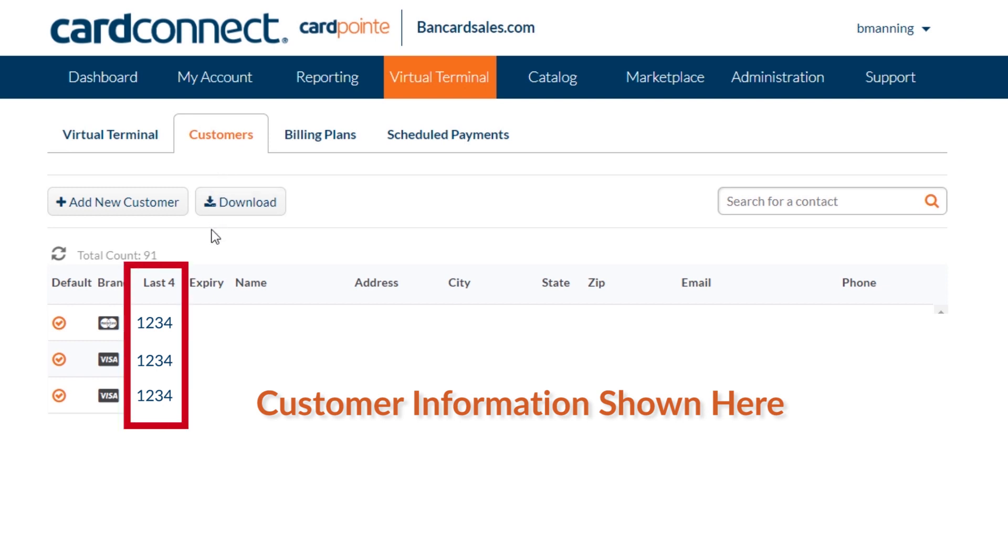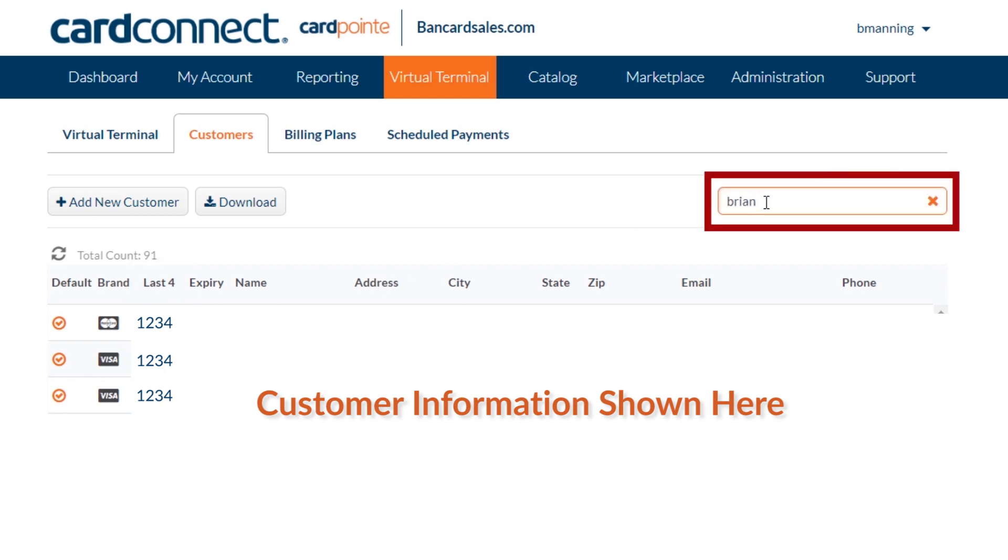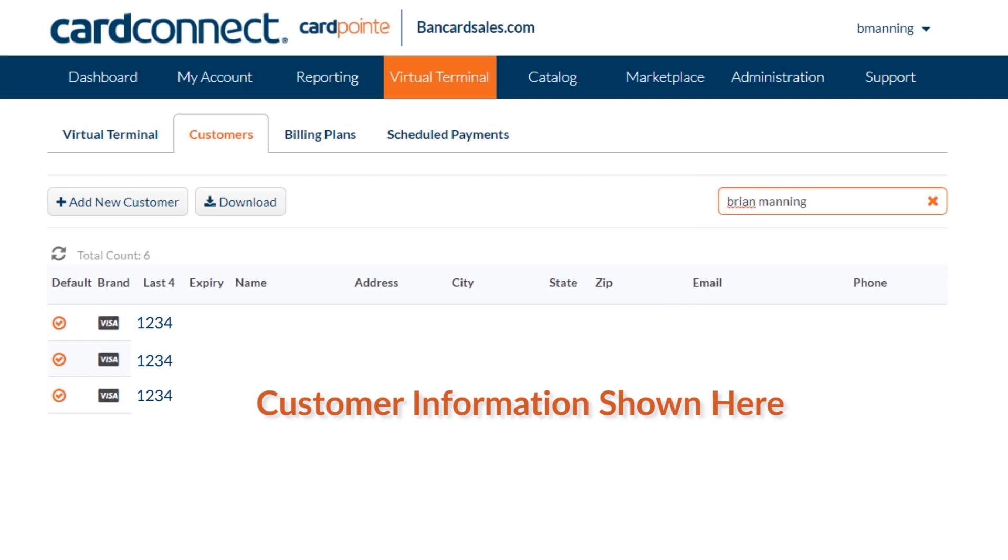There's a column right here that lists all the expiration dates of the credit cards associated with your stored customer profiles. You can search for a specific customer using the search box right here if you know in advance their credit card is about to expire, or if you need to update a profile record.